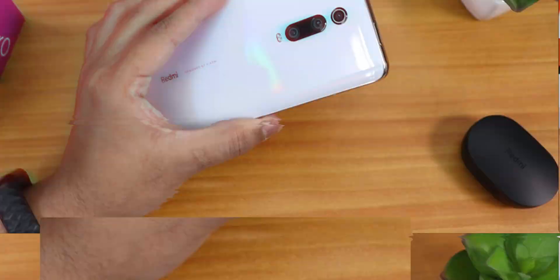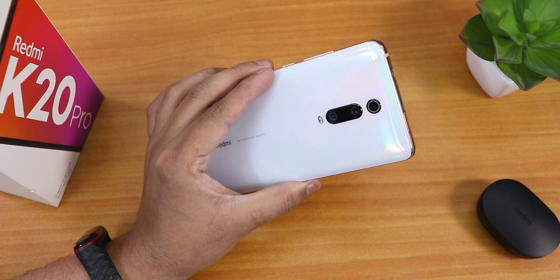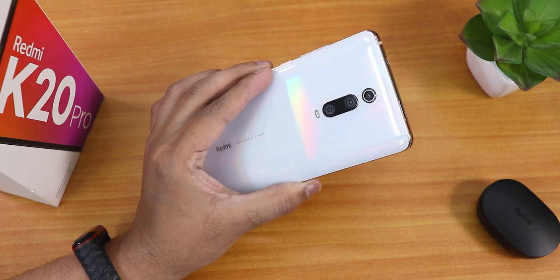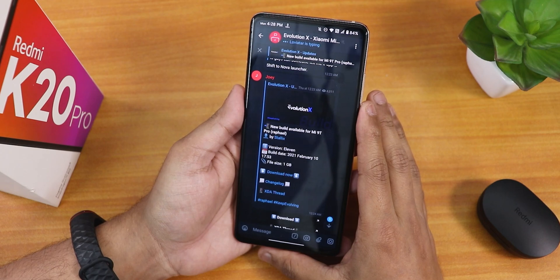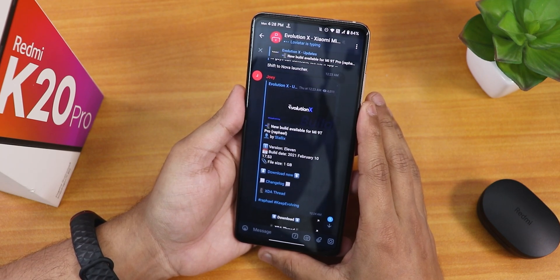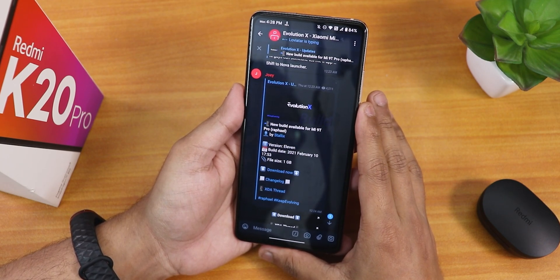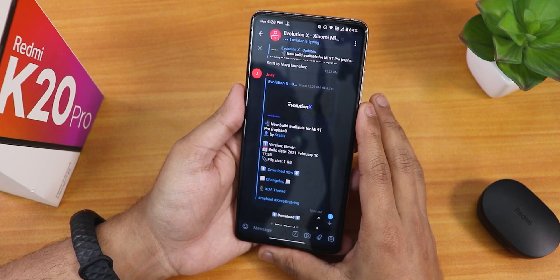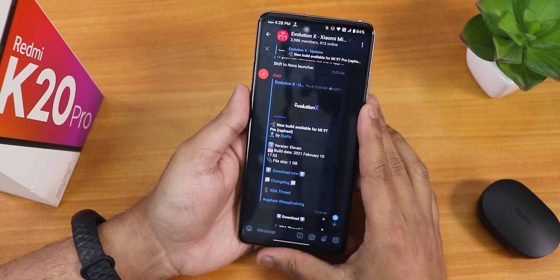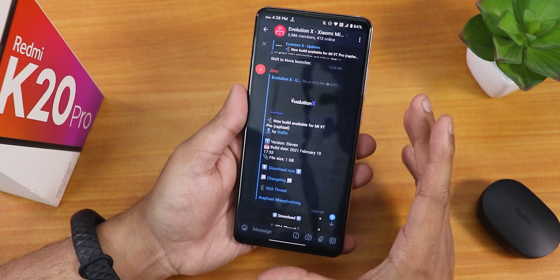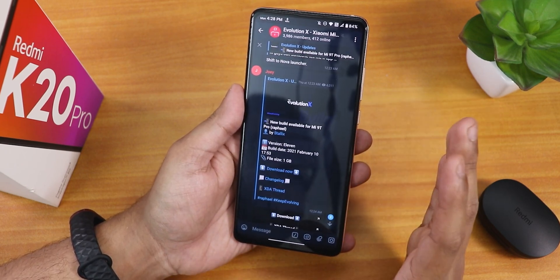What is up guys, this is Tito back with another video on the Redmi K20 Pro. Today I am going to be showing you the latest Evolution X build on this device. As you can see, this is the latest build as of right now — the 10th February 2021 build. There are a few more changes, but this ROM has been one of the most stable experiences I have been getting.